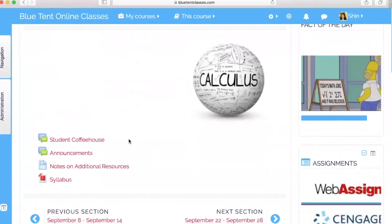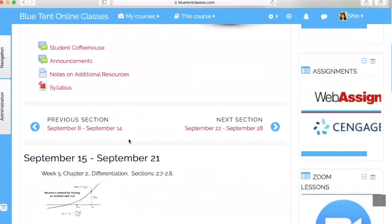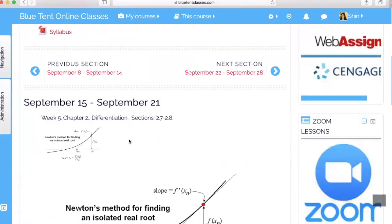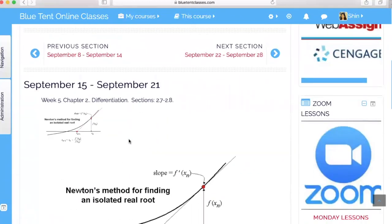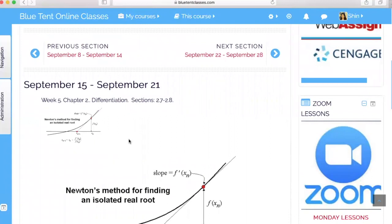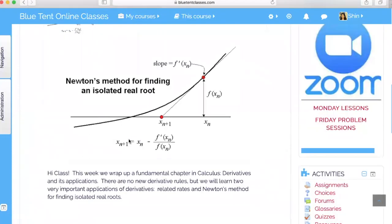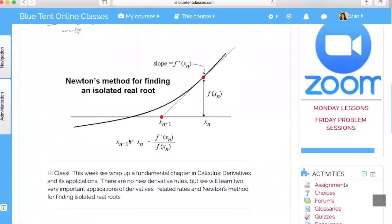Here we are at week five, where every Monday as I open the classroom, the students will have access to a brief intro to the upcoming week. In this week, we will be learning about applications of derivatives, related rates, and Newton's method.